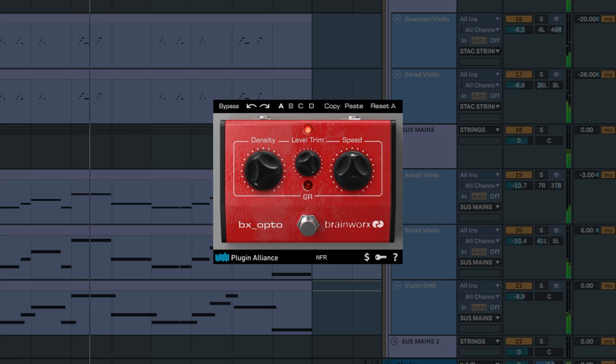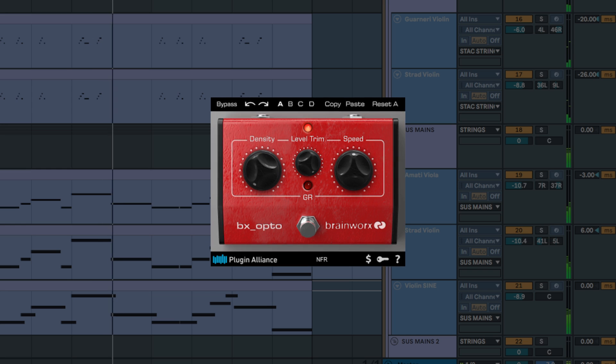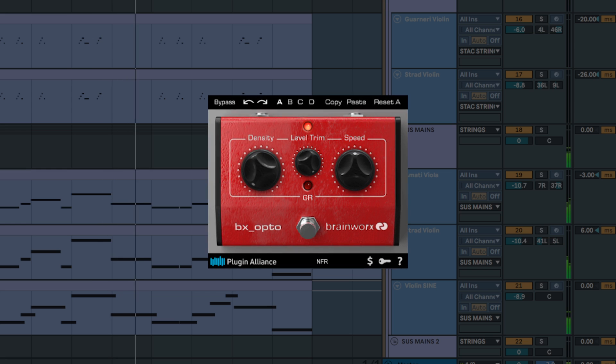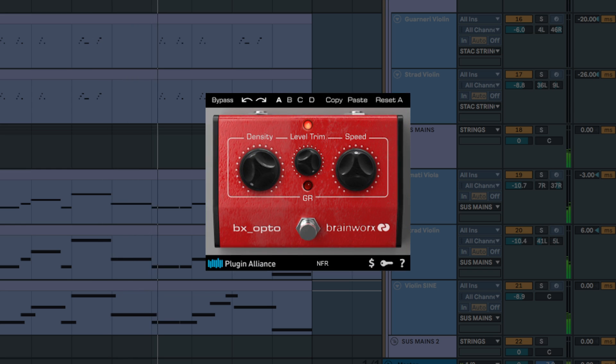In addition to the BxOpto, we'll also take a look at the BxOpto Pedal, a simpler version of the BxOpto that guitarists can map to a MIDI controller when performing live.